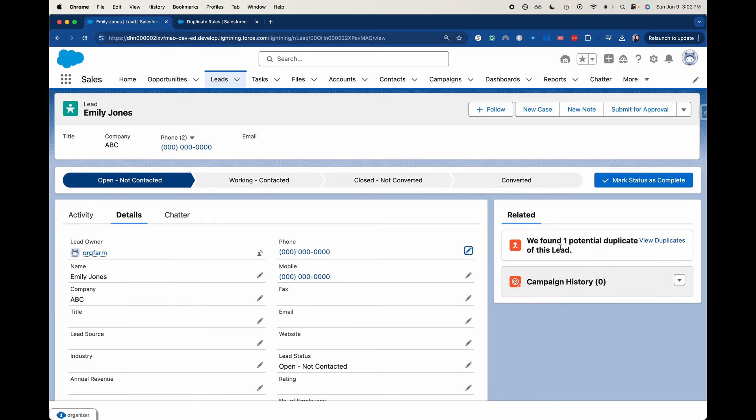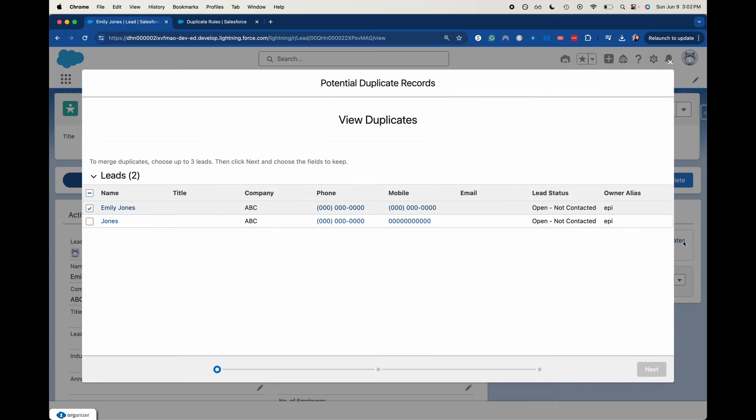It is letting me save it, which is great so that I can save the record. But now we're going to go in and view duplicates here. And this is where the merging begins.